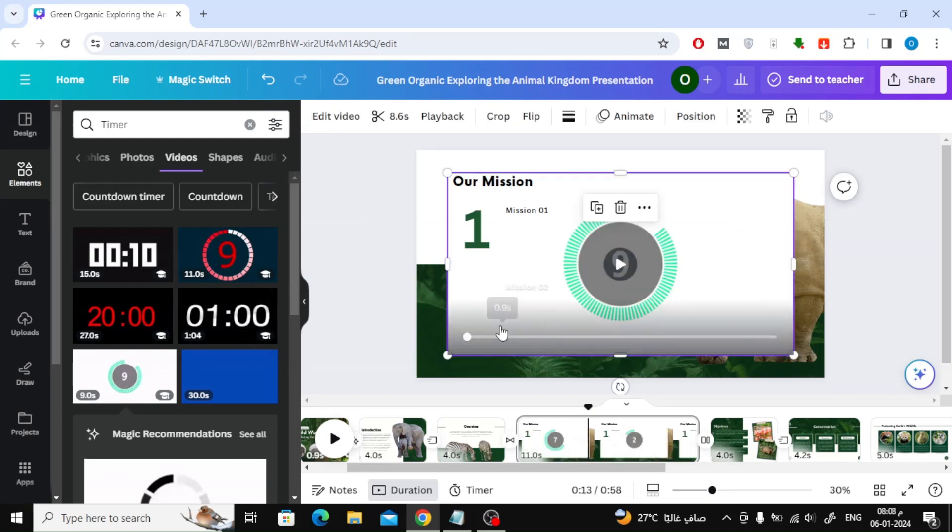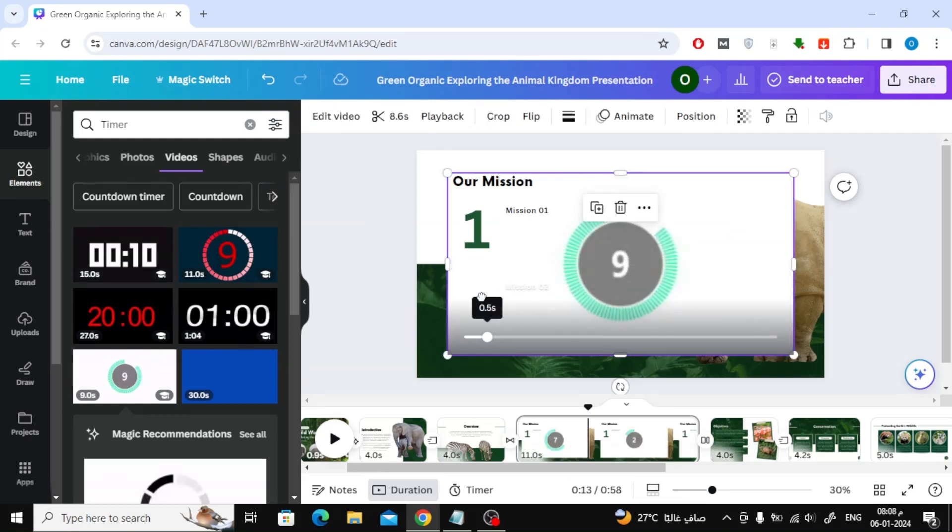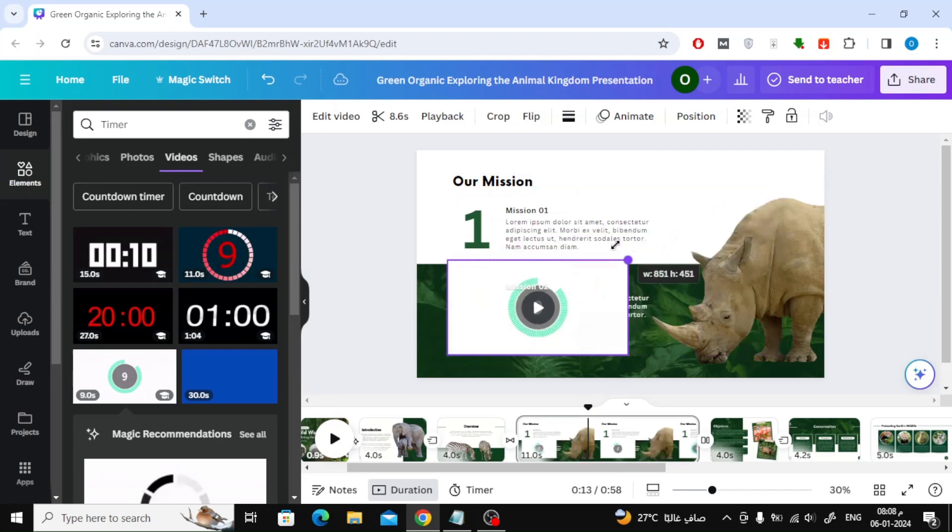The next step is to add a timer to the slide. After that, adjust its size and location in the slide.